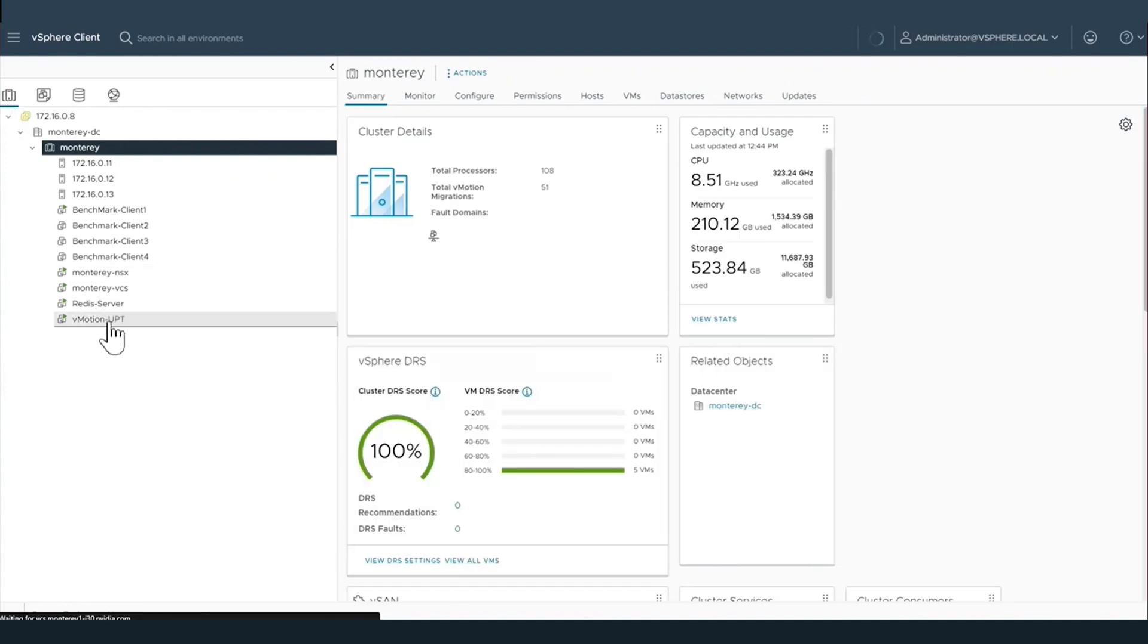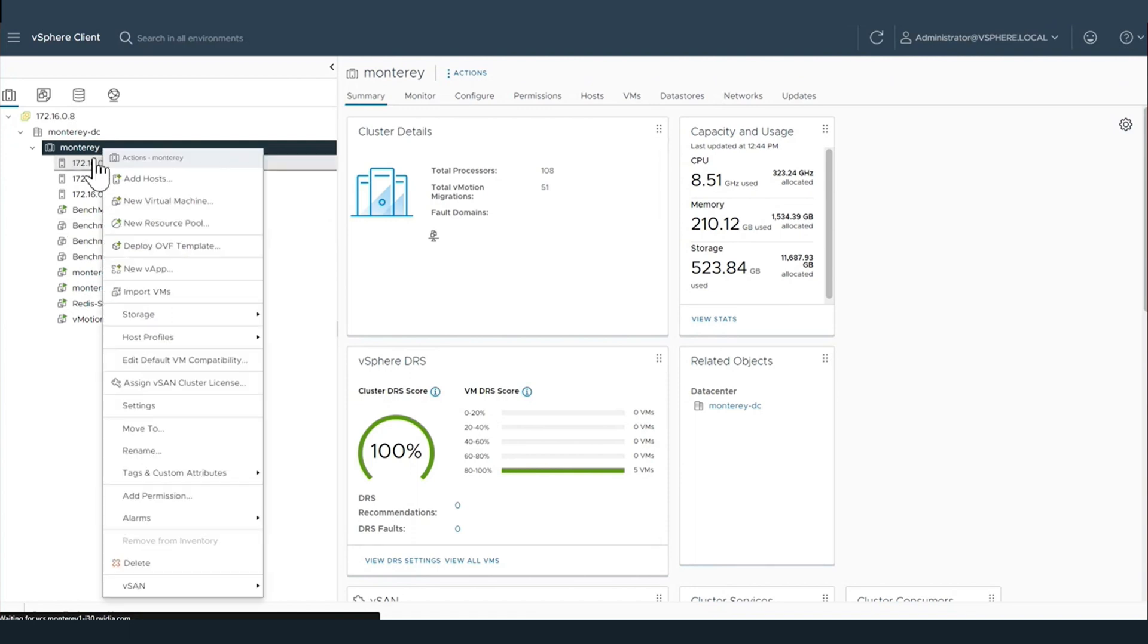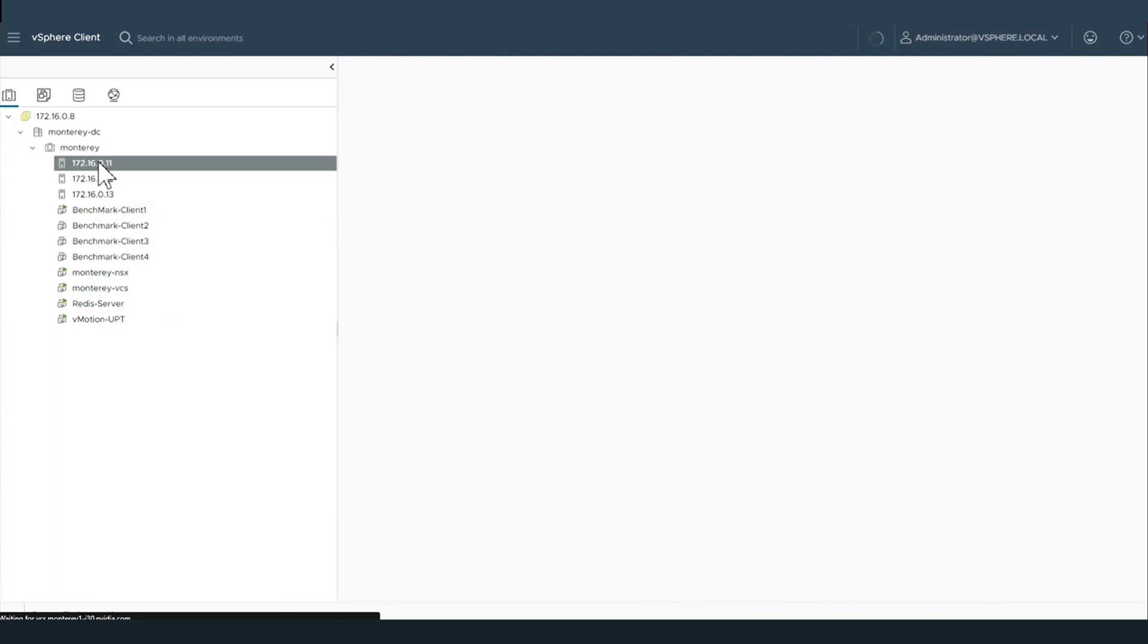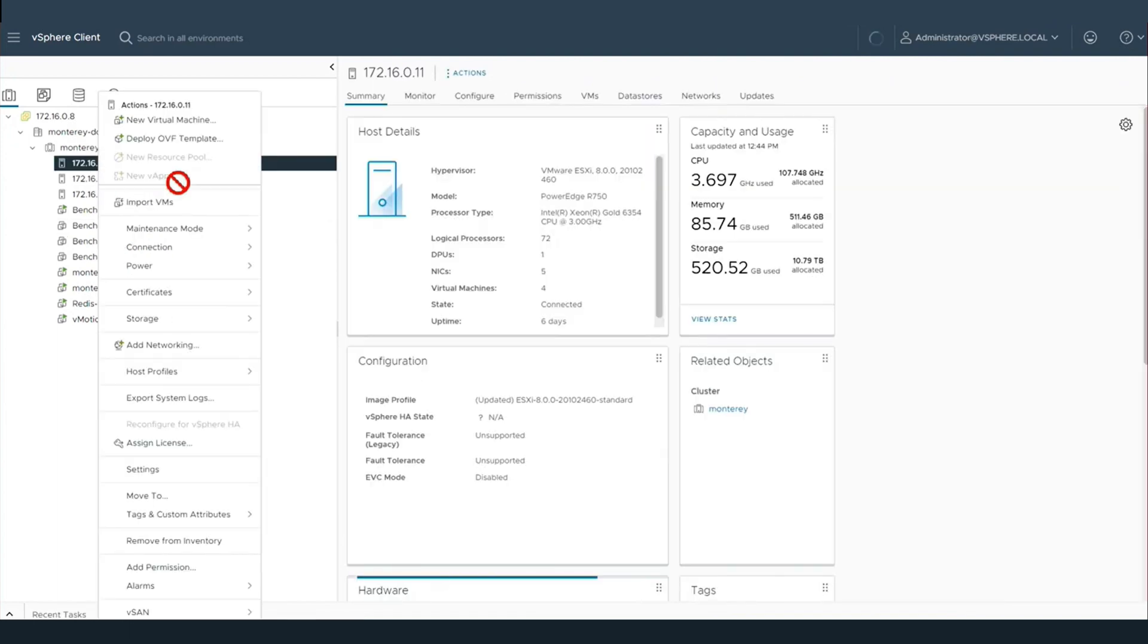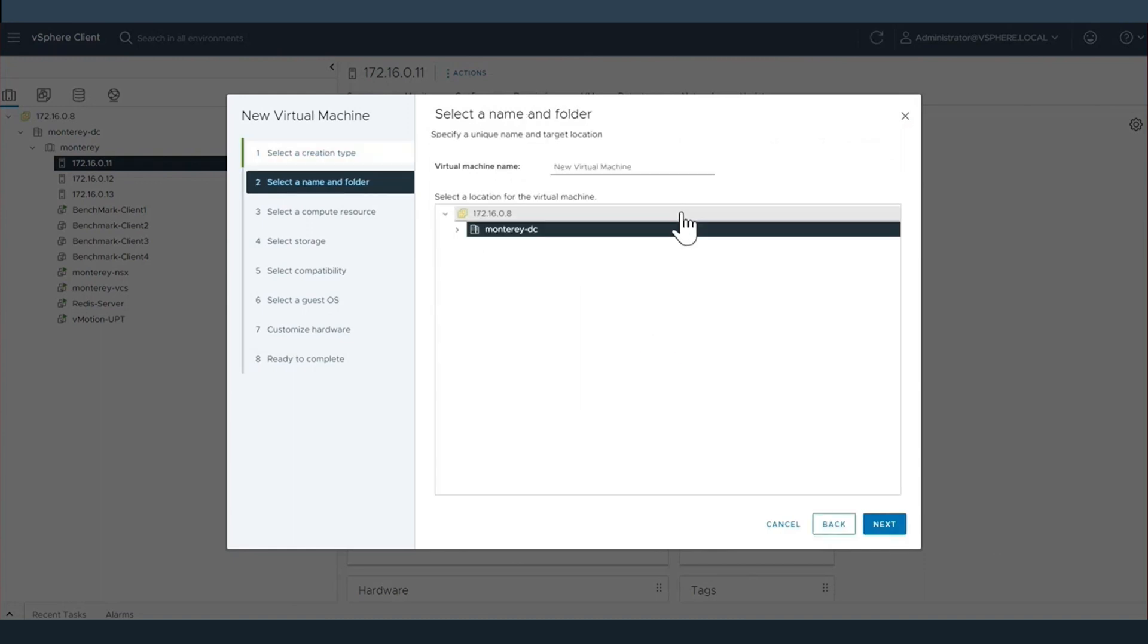Now that we've created our transport node profile, we apply that within NSX to our cluster. Here we're back in vCenter, and we've now applied that NSX configuration to our cluster, which has been pushed out to the NVIDIA Bluefields running within the servers.